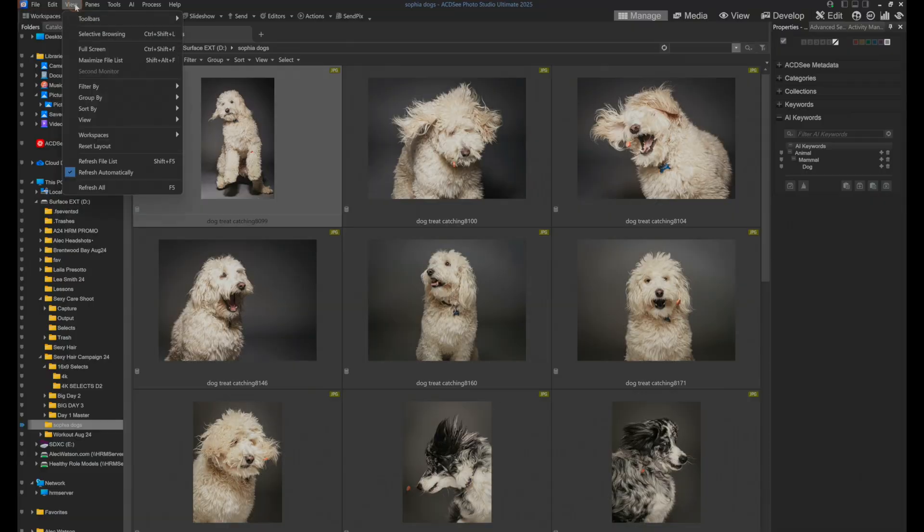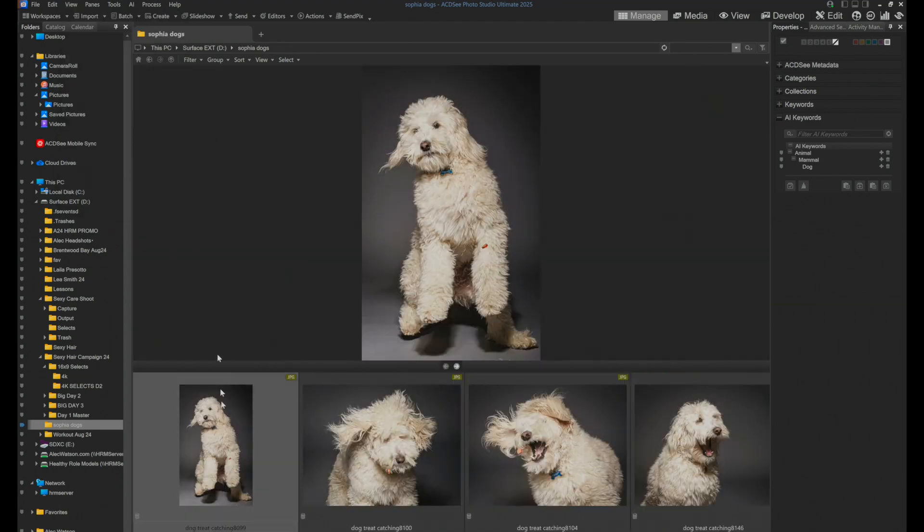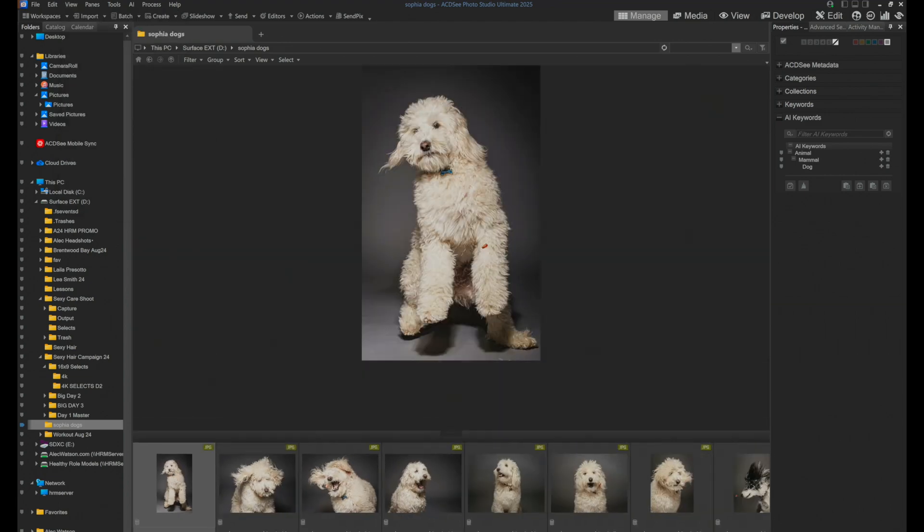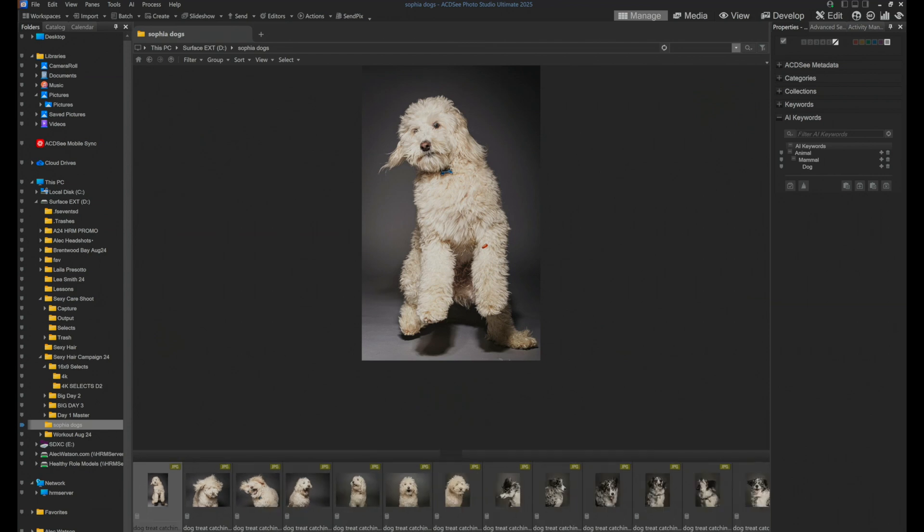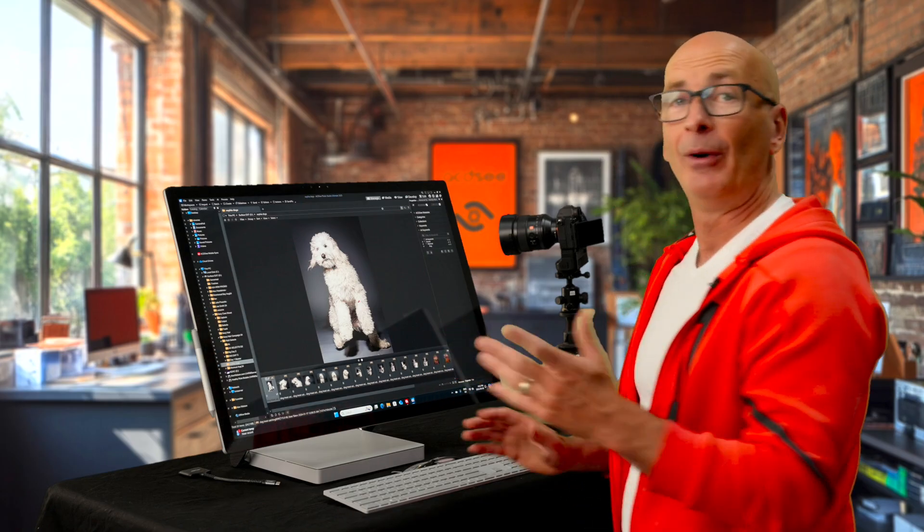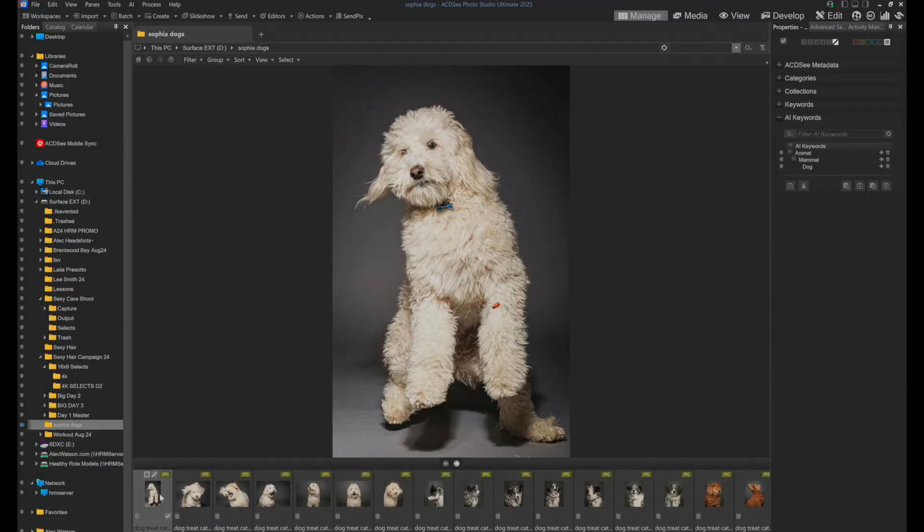I'm going to go to view and instead of thumbnails, which these are, I'm going to change this over to a film strip. And then I'm going to move our film strip size down, which will allow our main photo to be a lot bigger. And now I can make critical decisions.